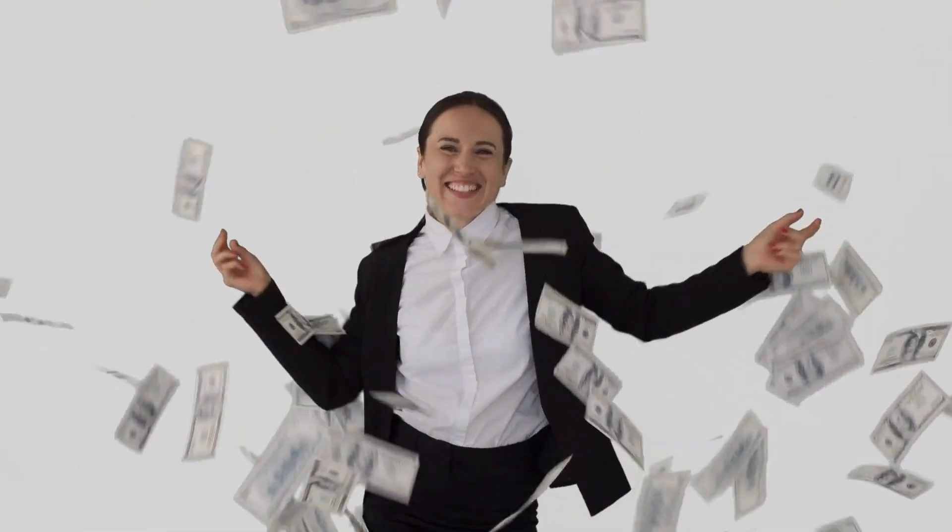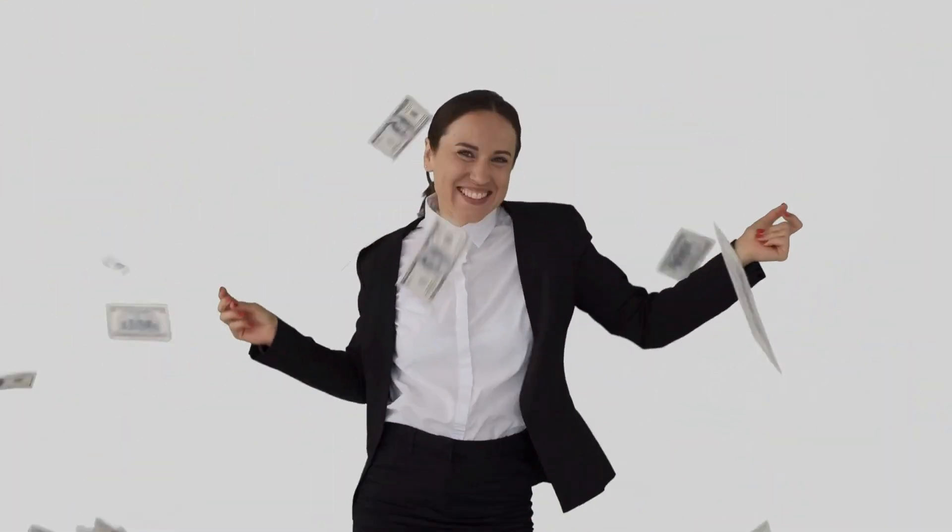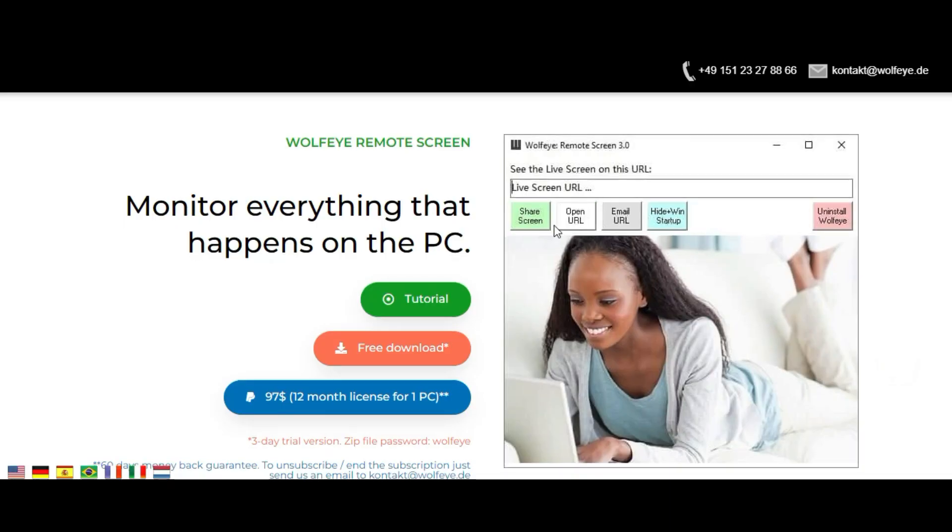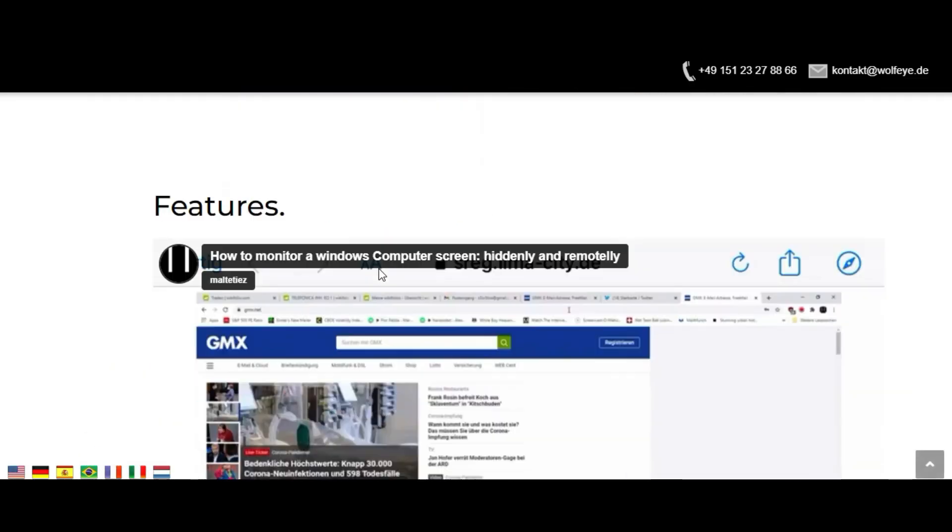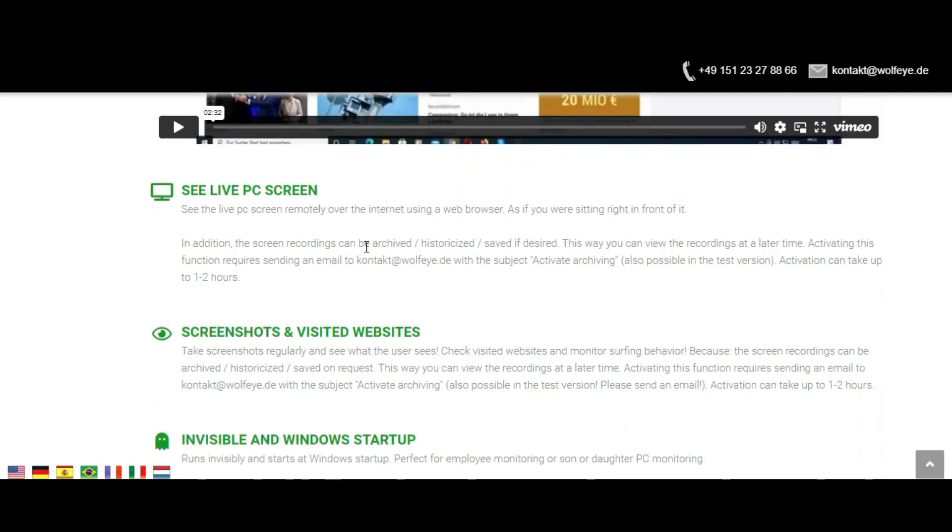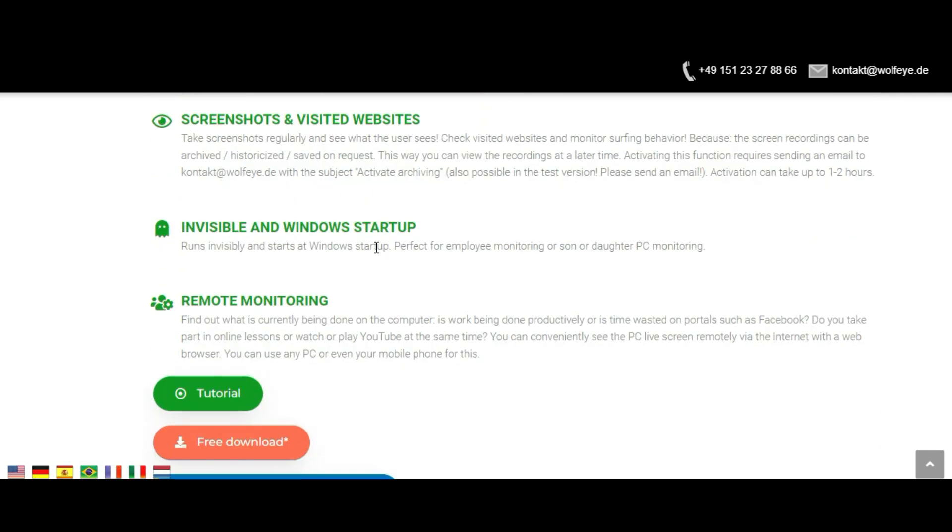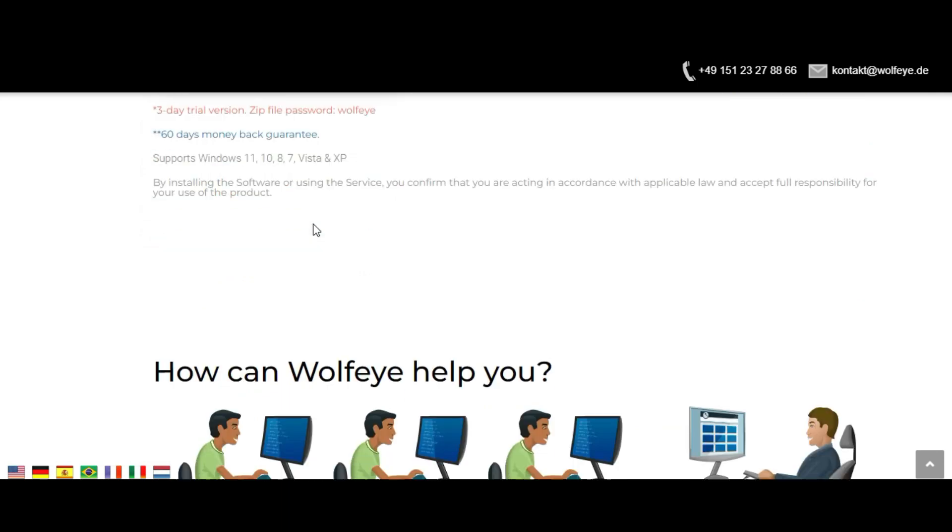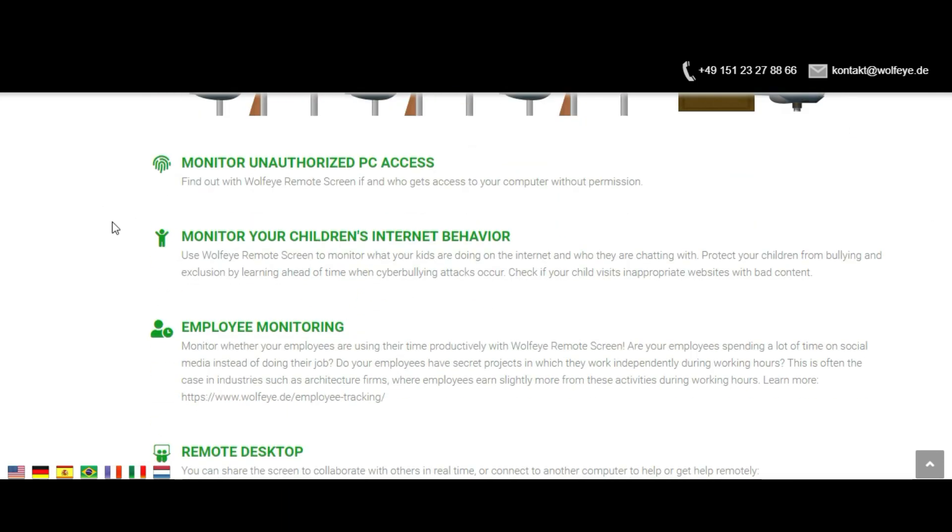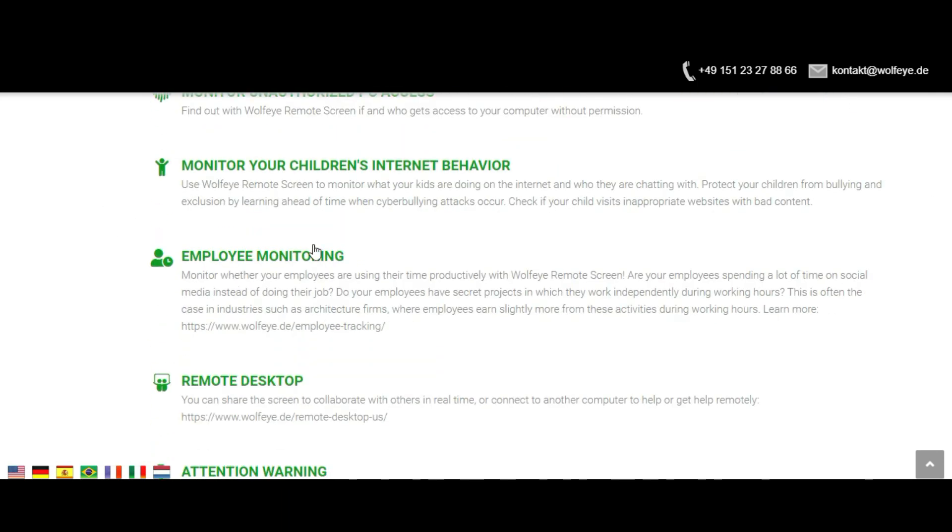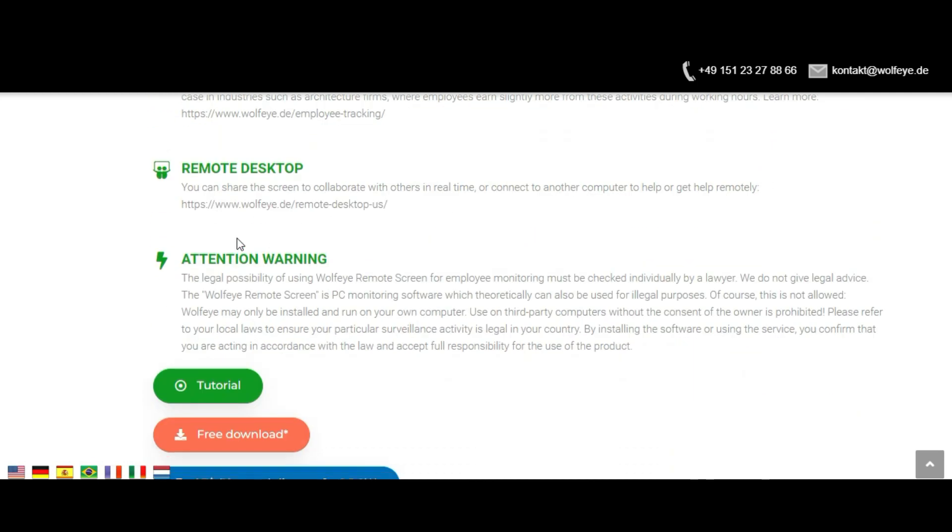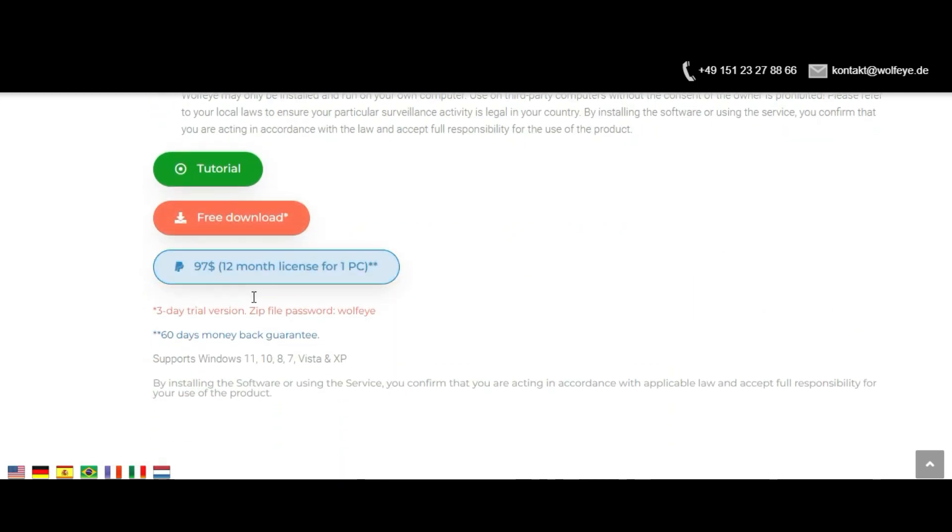Open URL, email URL. Click the open URL button to open the URL link that will allow you to see the live computer screen in the browser. The screen is updated every three to five seconds. You can send this link to your email using the email URL button so that you can see the live screen from another PC.